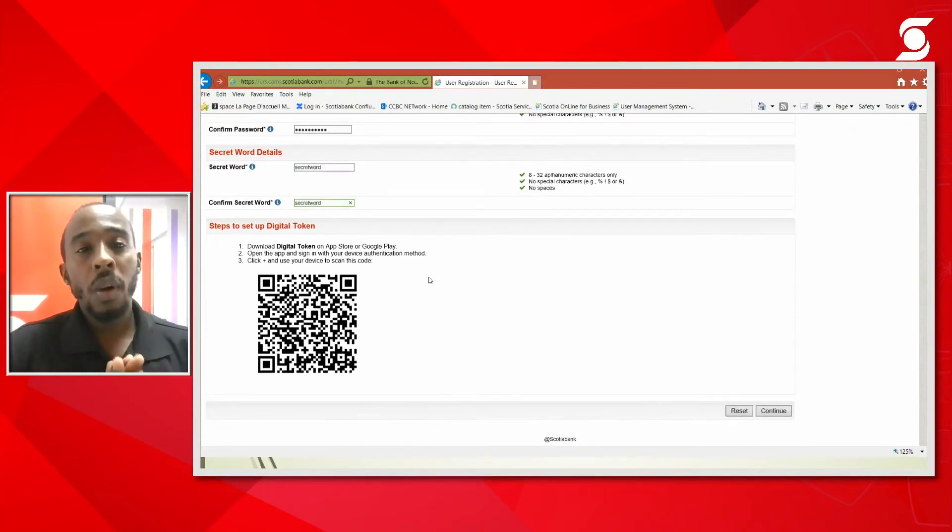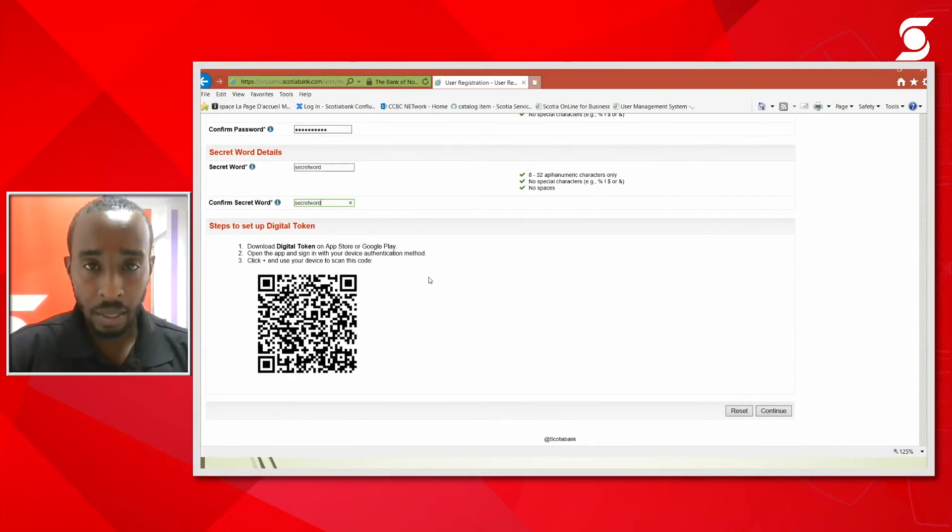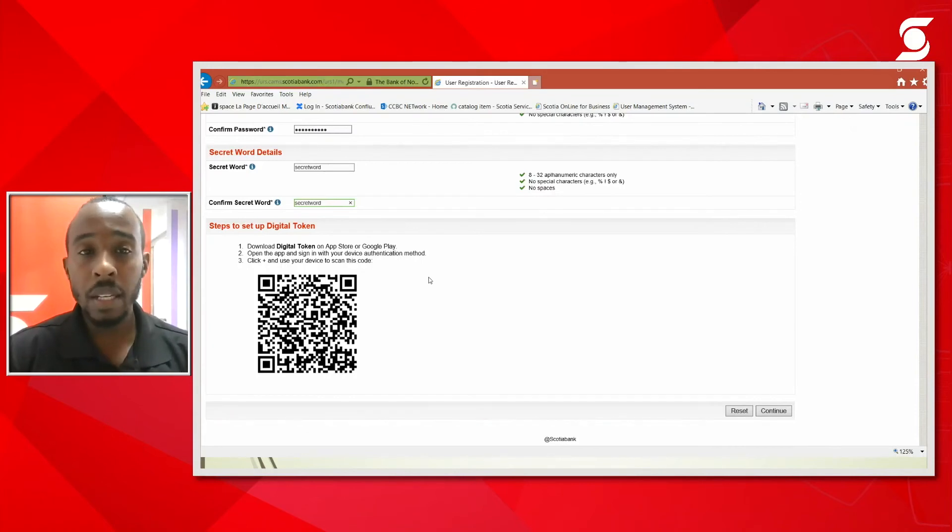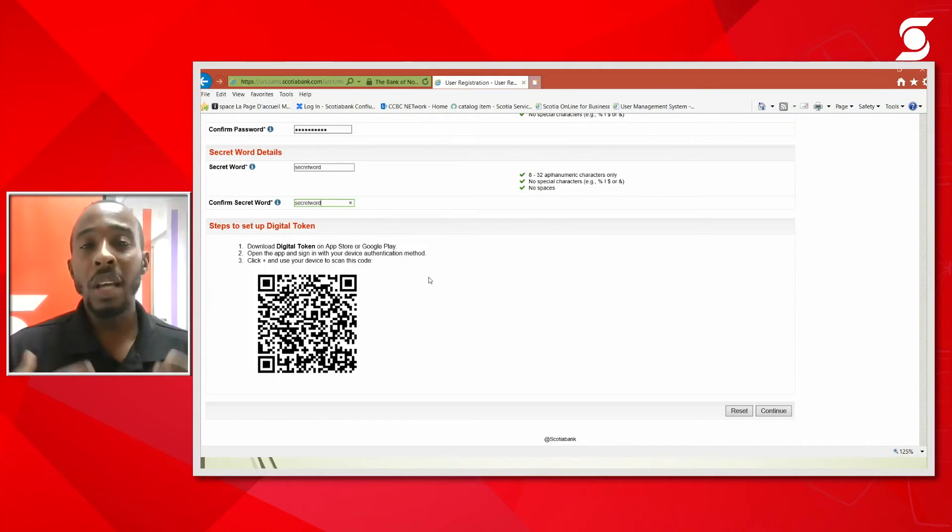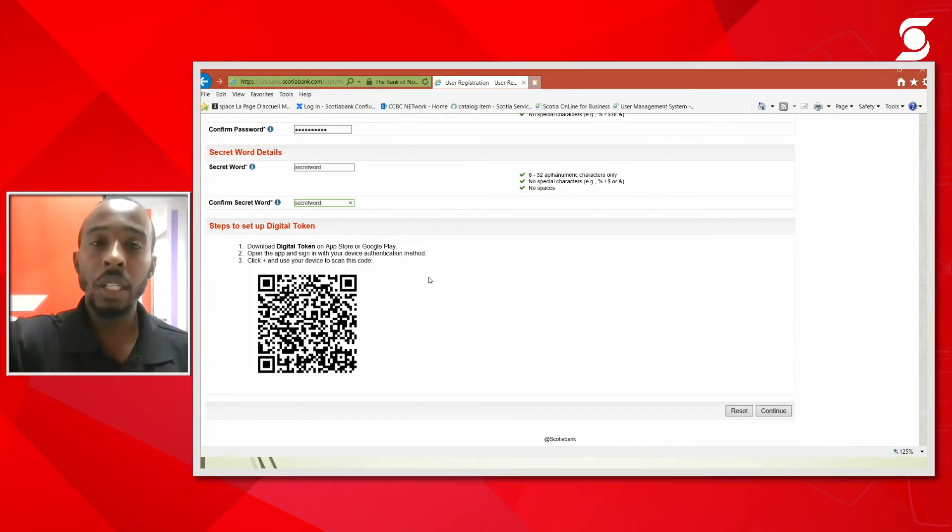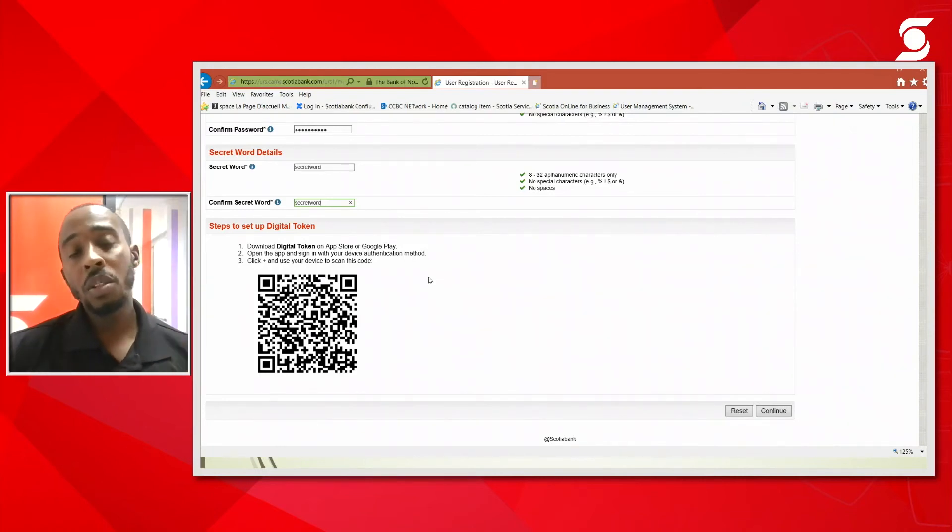Below it's going to give you a barcode to scan because by default you're created as a digital token user. To add a token to your device, you will need to download the digital token app. Once you go on the play store you would search for digital token. It's going to be a black and white Scotiabank logo. Once you install it you're going to select login and I'm going to show you what it looks like.